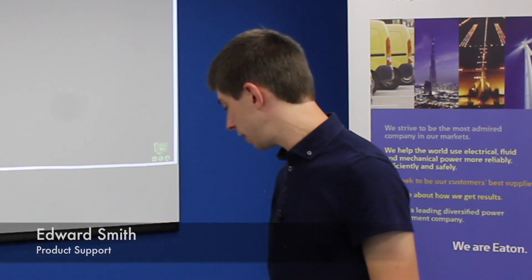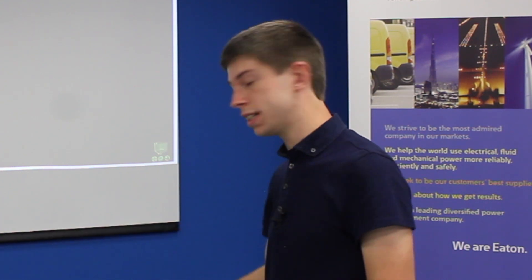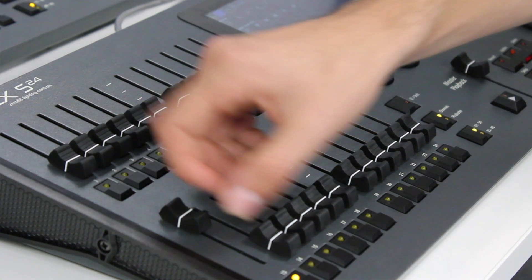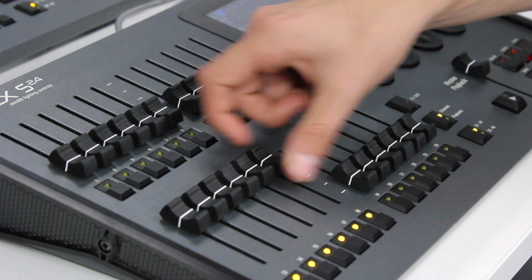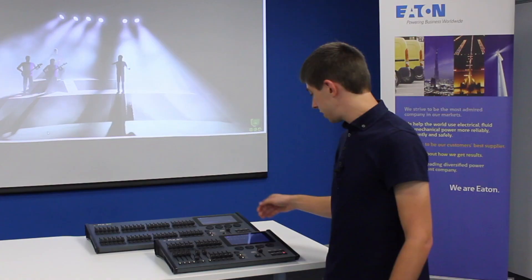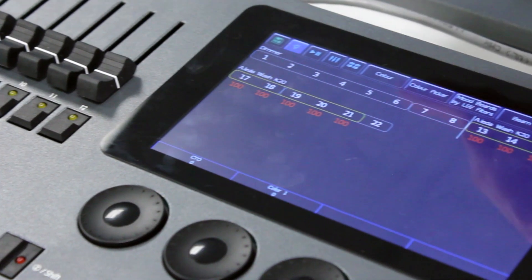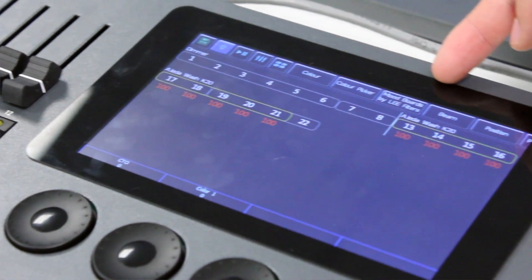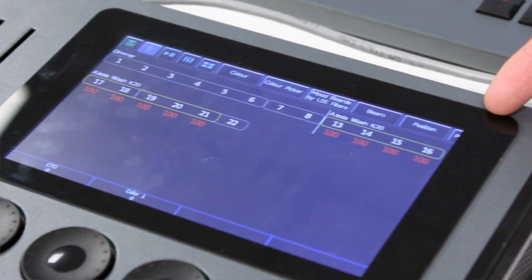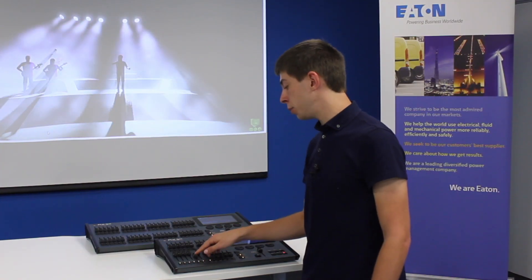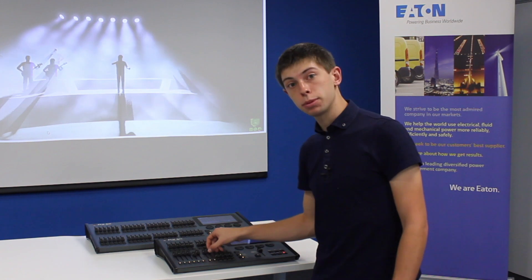In this video we're going to look at how to control the colour of your fixtures on the FlexS consoles. To do this, first of all you need to push up the channel faders of your lights. Doing this has opened several tabs along the top of the touch screen to allow you to control your lights, because channels are automatically selected when you push their faders up.